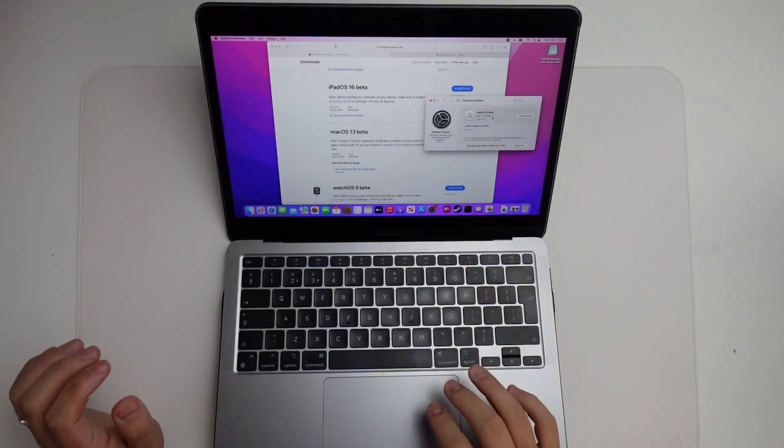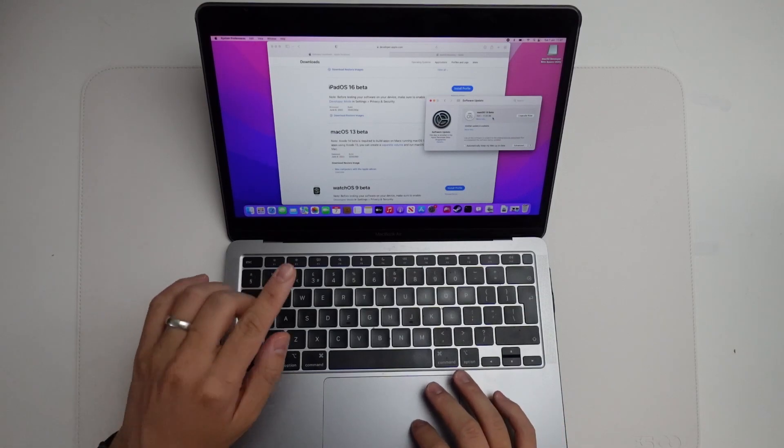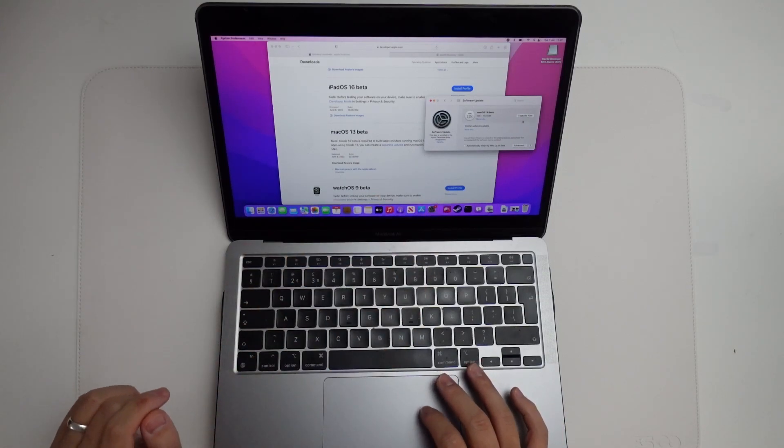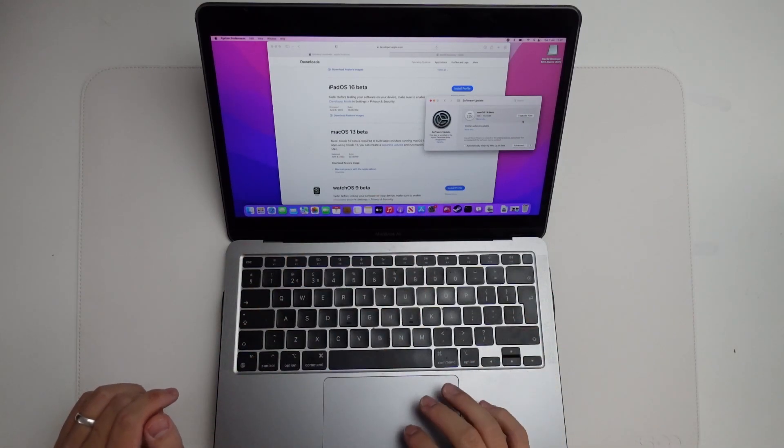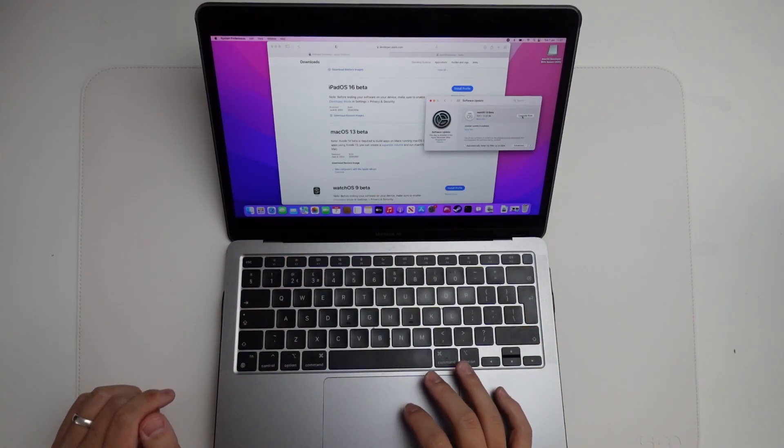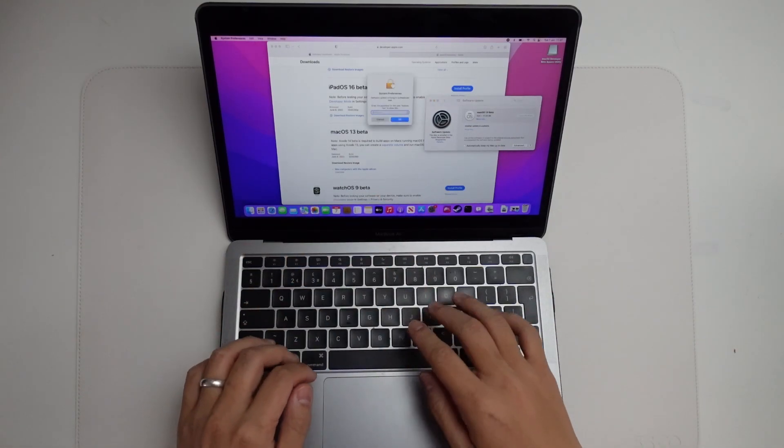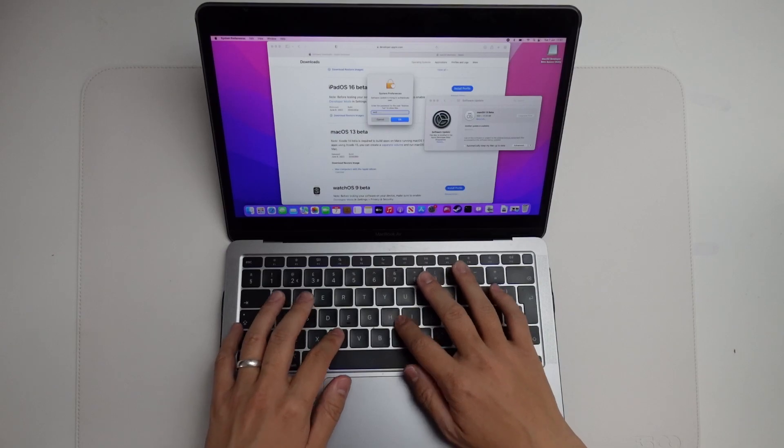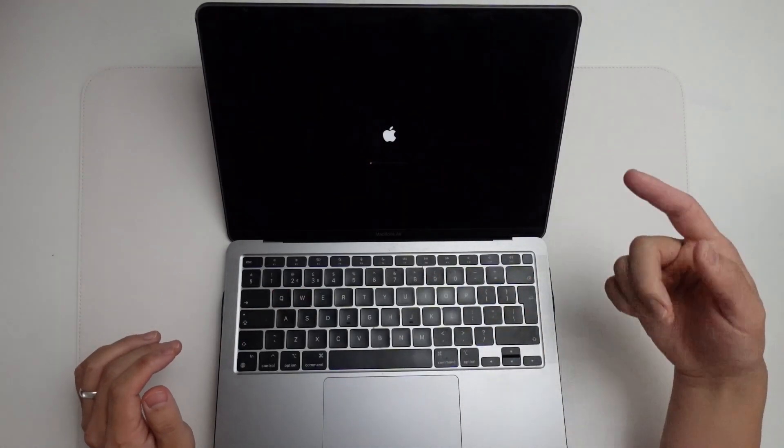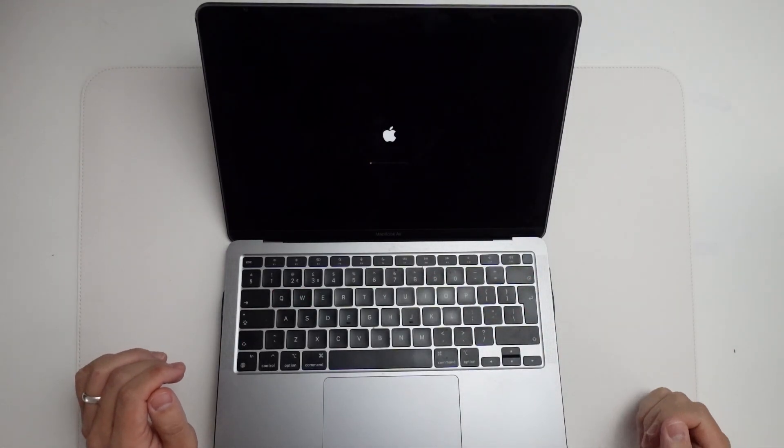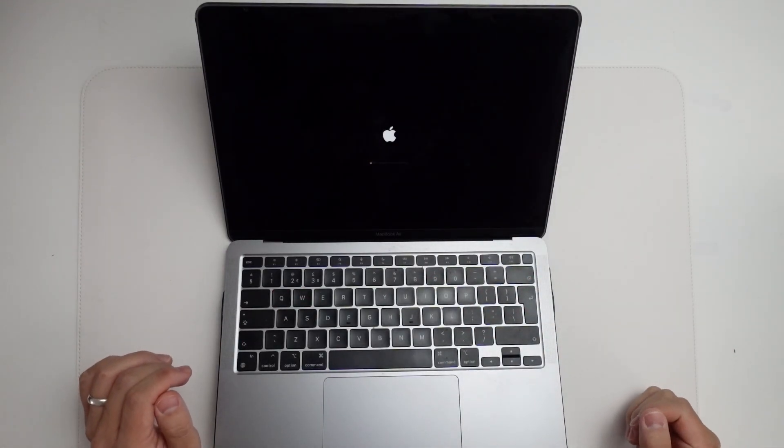Once the file has fully downloaded, we're going to press this upgrade now button and then it's going to upgrade the computer. Just press this now. Type in your local password. Press return. Then the computer is going to start the restart process.